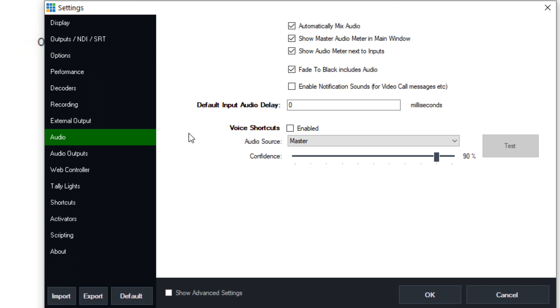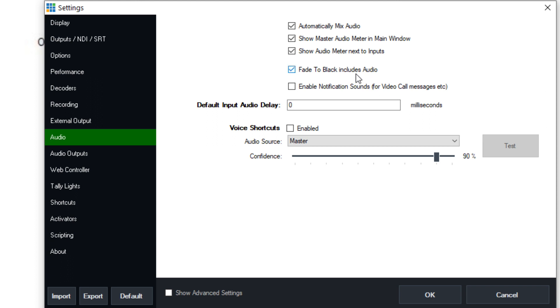Now some of the defaults for audio allow you to automatically mix audio inputs when they come in, show the master audio meter in the main window and show the audio meter next to the inputs. We can also have the fade to black to include fading audio as well. That's a handy feature, actually. And you can have a default audio delay. That's not a bad idea to have like 20 milliseconds as a default. Audio always comes in faster than video.